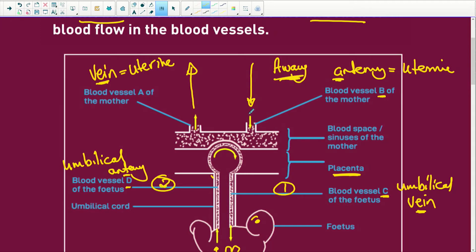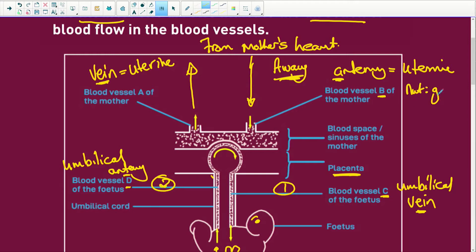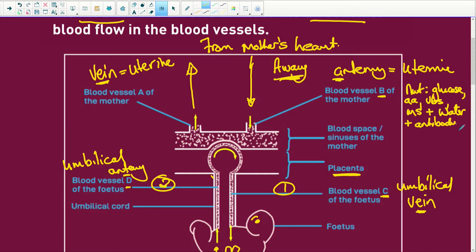This blood is coming from the mother's heart and is going to be carrying nutrients — those nutrients are glucose, amino acids, vitamins, mineral salts, and water. You're also going to have antibodies, because the antibodies here provide passive immunity to the fetus. So when the fetus is born, for two or three months after that, the baby carries its mother's antibodies to help it. Remember: active immunity means you make your own antibodies; passive immunity means you're getting it from somewhere else.